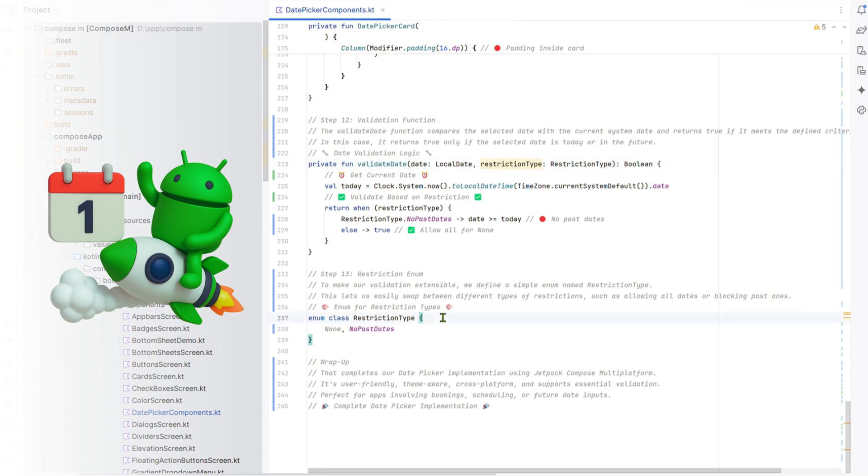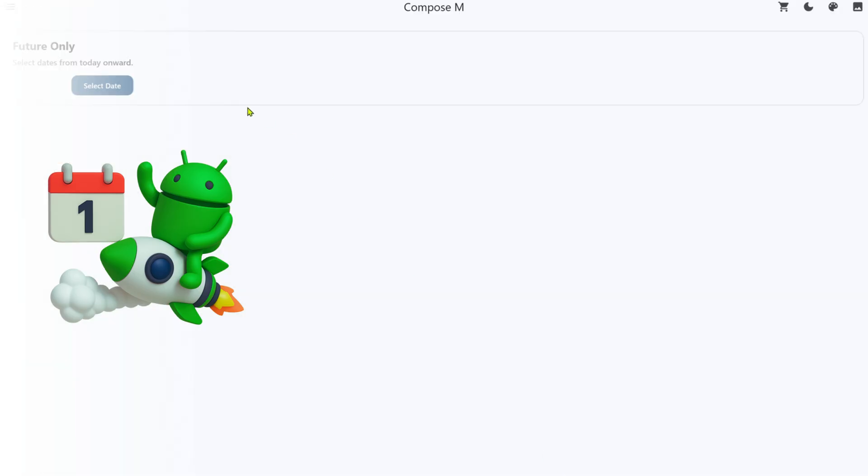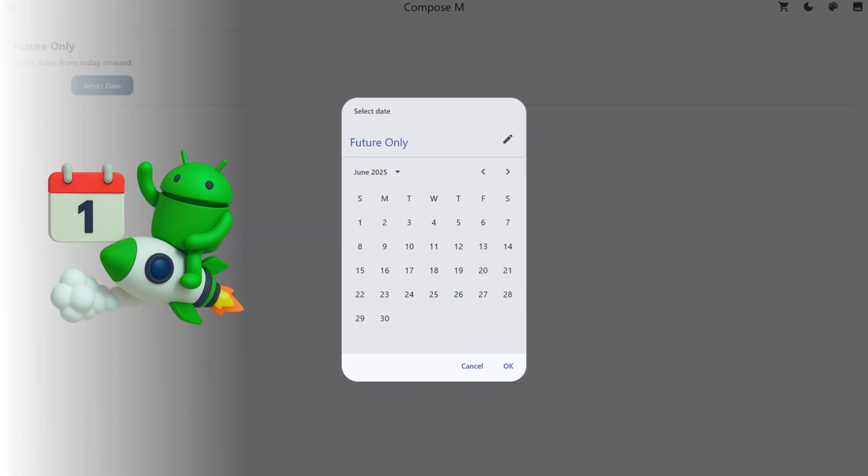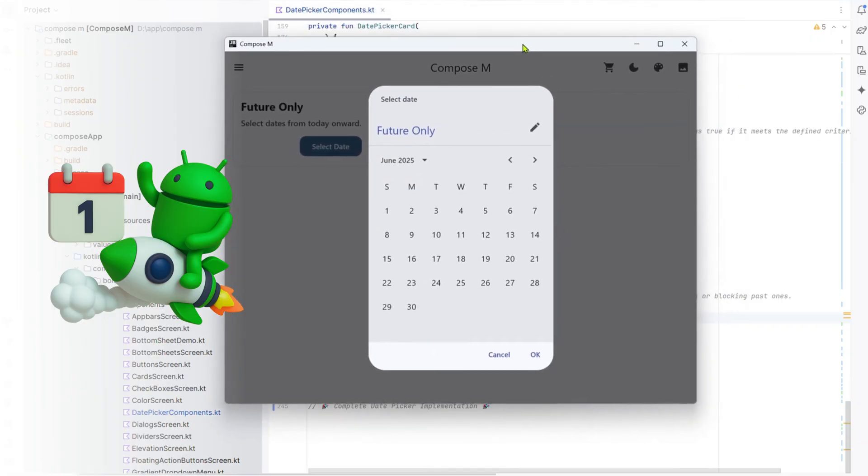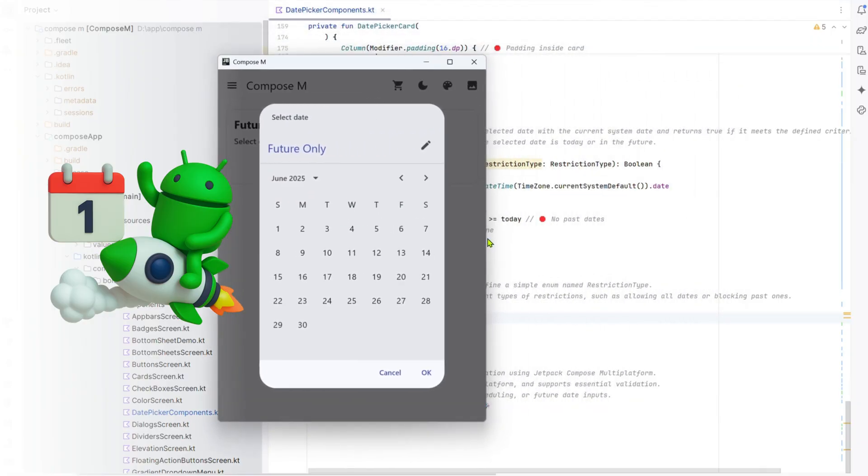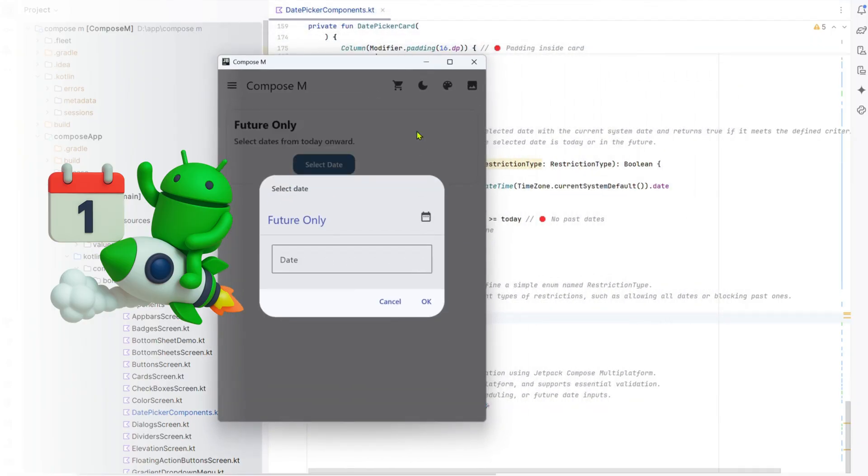Step 13: Restriction enum. We define a restriction type enum with no past dates for flexible validation. Wrap up. That's it. Our date picker is user-friendly, cross-platform, and great for scheduling apps. Modify it under HPL 3.0. Share the source and code on.